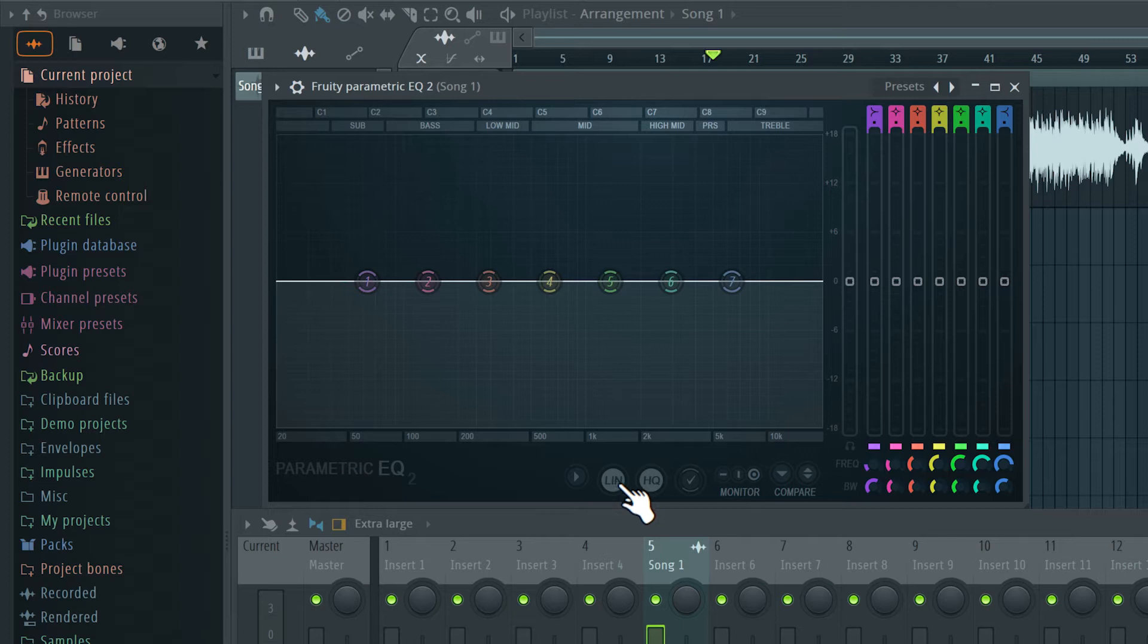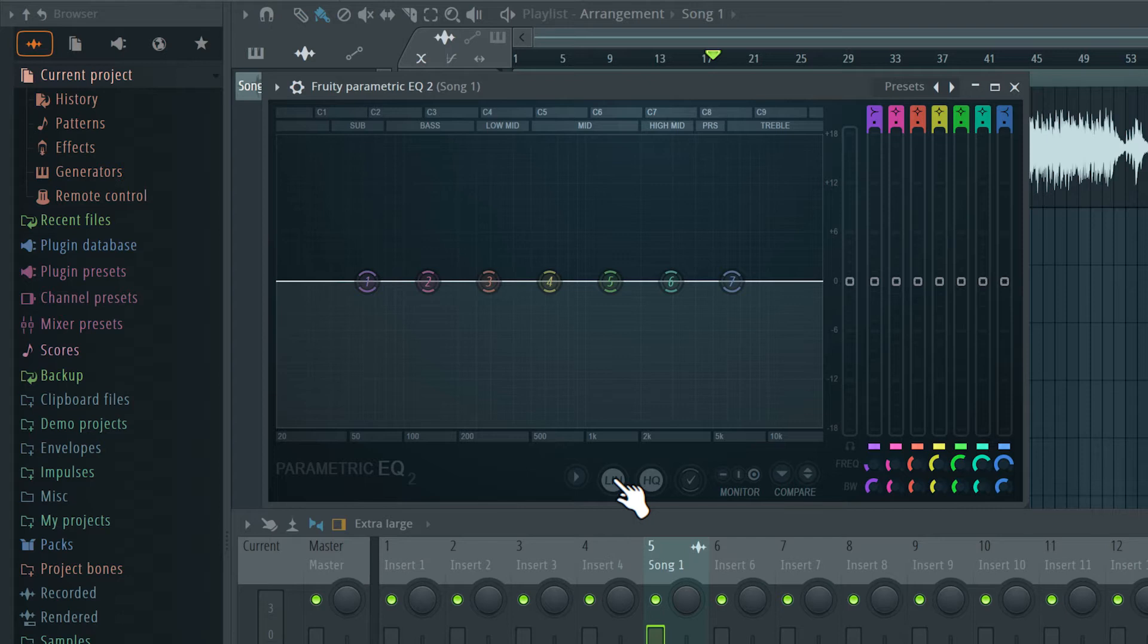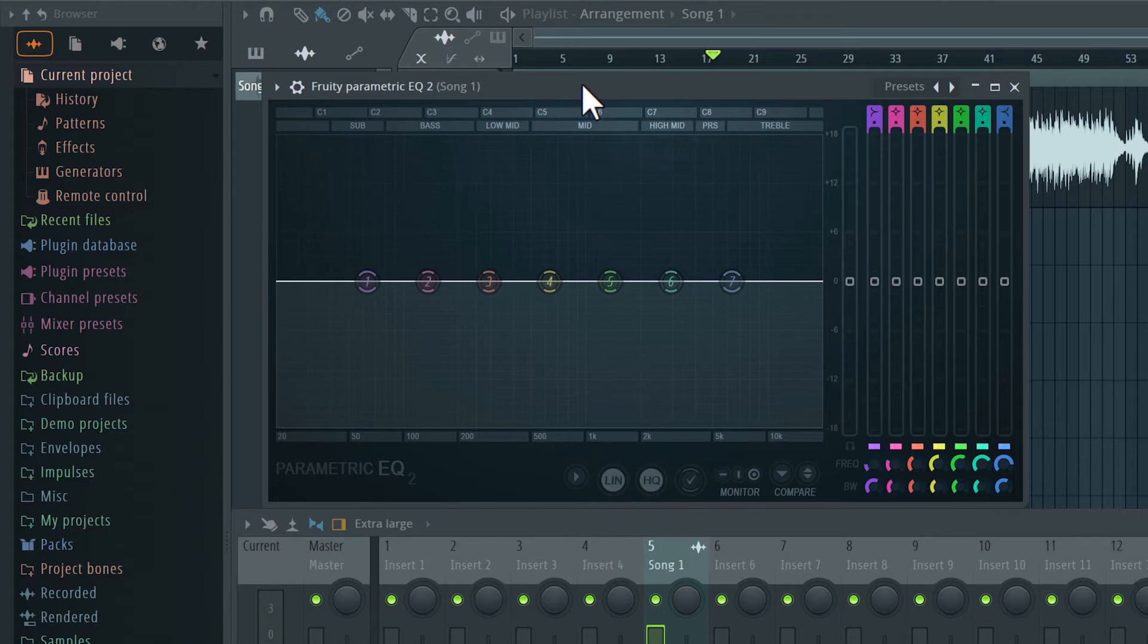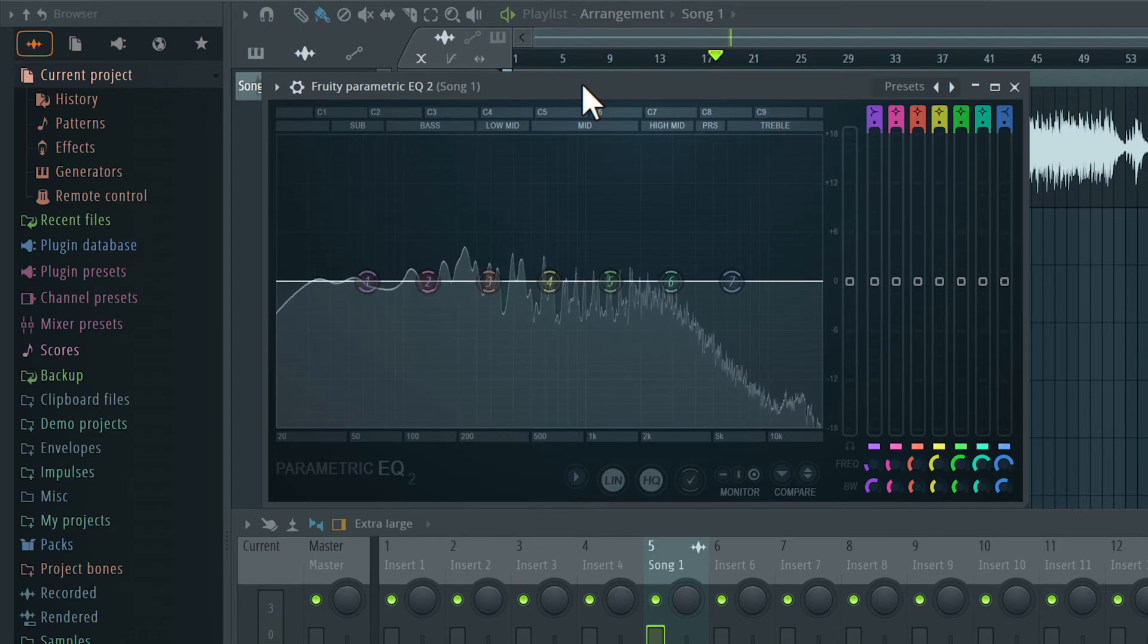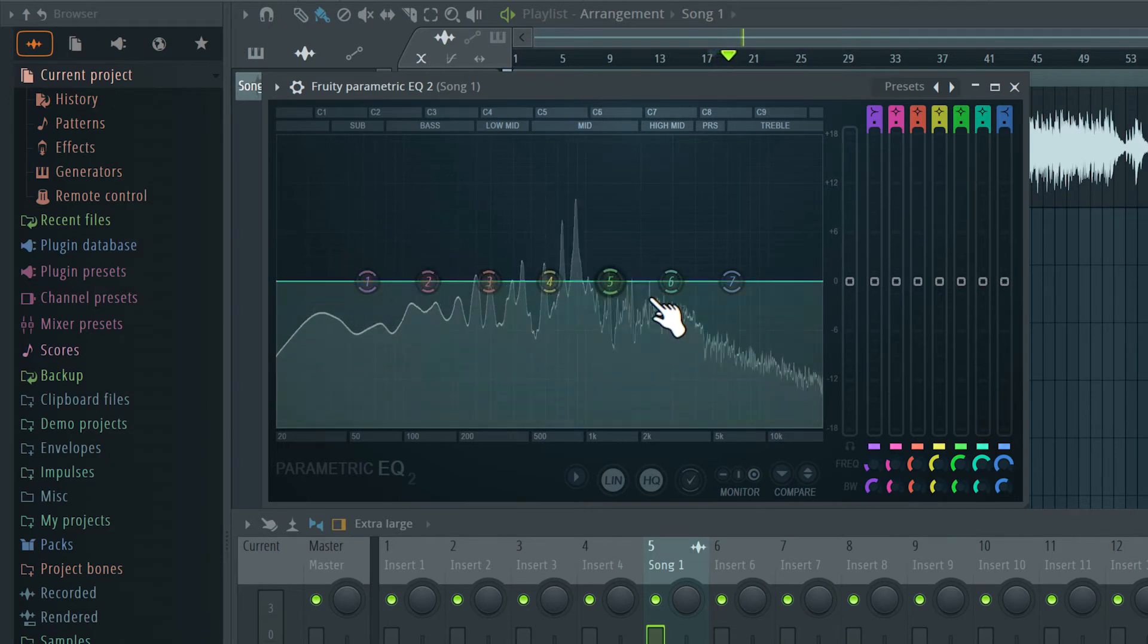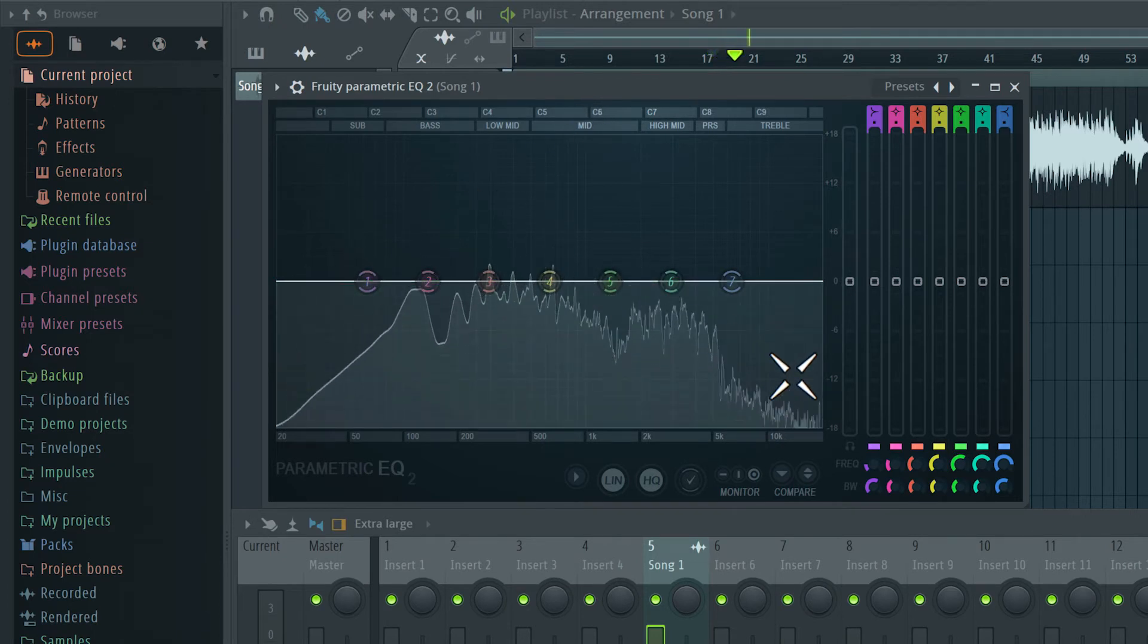Without going into too much detail, linear phase equalization is recommended during the mastering stage because it will give us a more transparent result without negatively affecting the overall sound. I'm going to play the track a little bit. We can see in the frequency analyzer the various frequencies in the entire track.